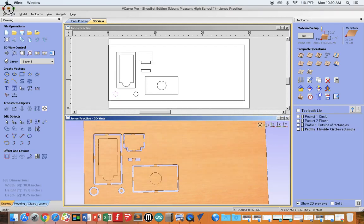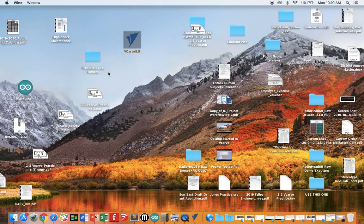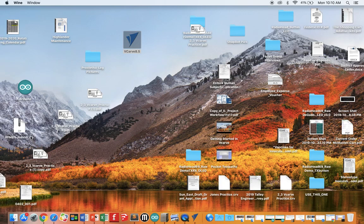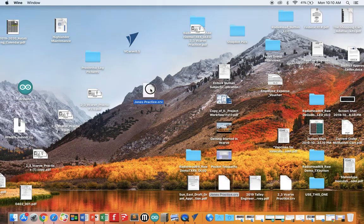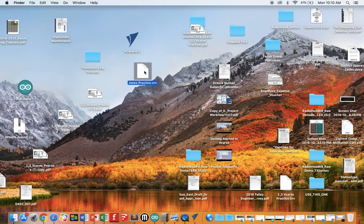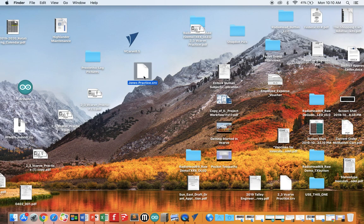You'll then want to go to your desktop, find the CRV file, and put that on a flash drive. Then take the flash drive to the ShopBot, and open your file, and prepare to cut.